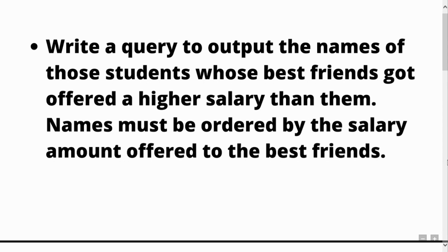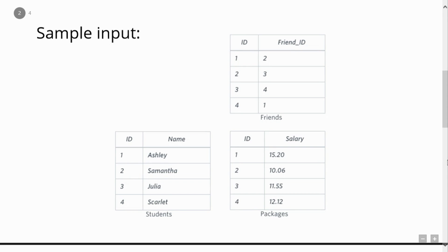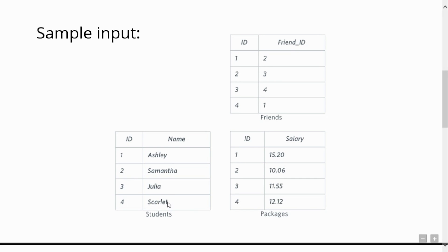Let's understand this question with a sample input. For this problem statement, you will be given three tables. The first is the students table. The students table contains ID and name. ID is the identity number of the student and name is the student's name. For our sample input, we have four records in the students table.